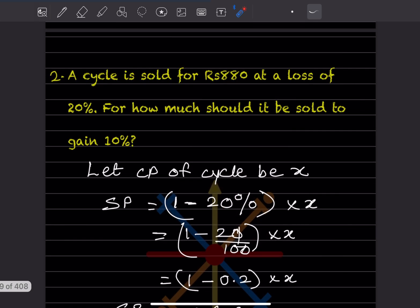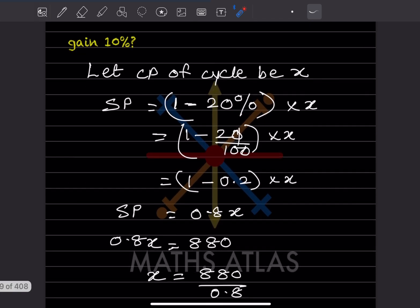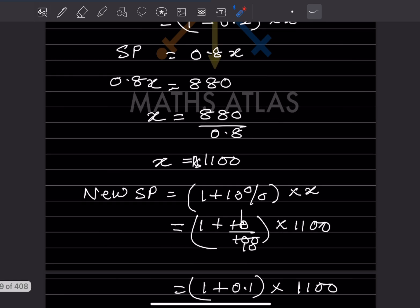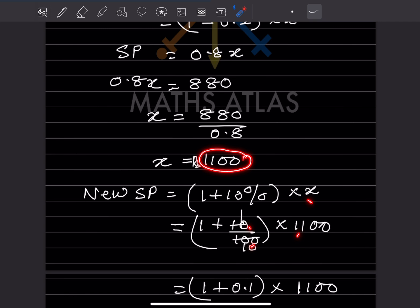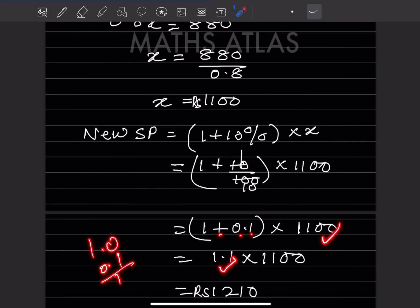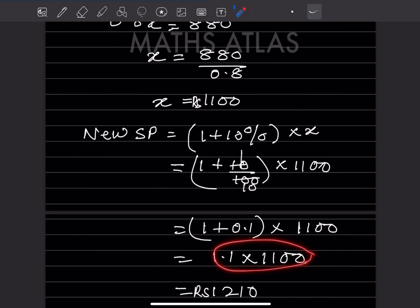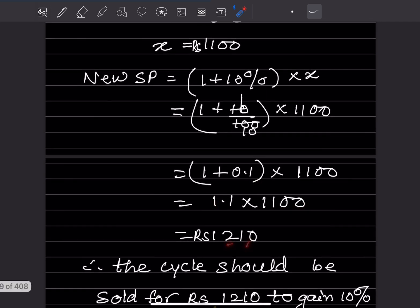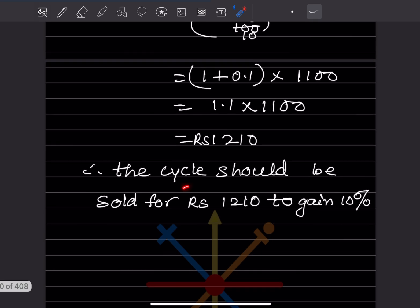Now, for how much should the cycle be sold to gain 10%? The new selling price is (1 plus 10%) into CP. 10% means 10/100, which is 0.1, so 1 plus 0.1 is 1.1. New SP is 1.1 into 1100, which equals ₹1210. So the cycle should be sold for ₹1210 to gain 10%.